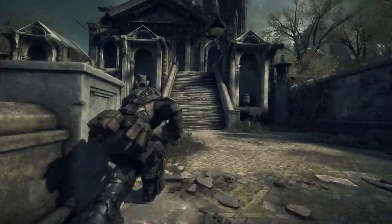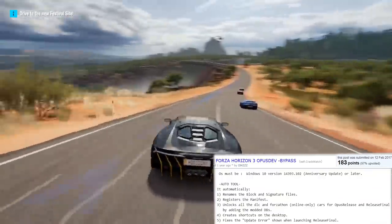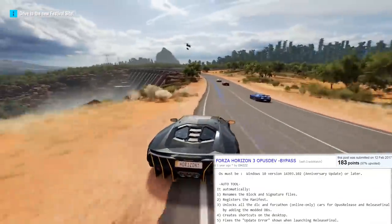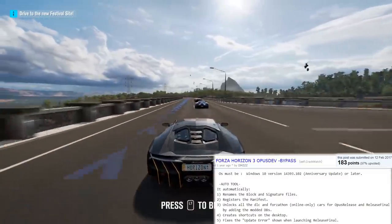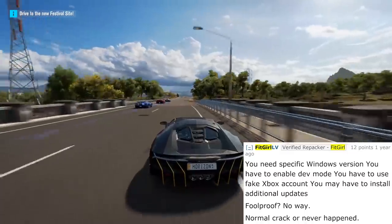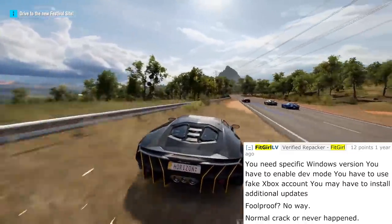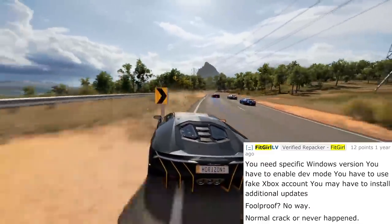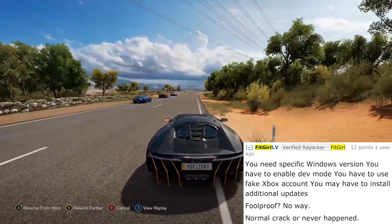This bypass was also unstable and unreliable. Even if it managed to avoid crashing, it would not save progress at checkpoints. The wait for a proper crack continued. February 2017 saw the introduction of another bypass for Forza Horizon 3, this time by Opus Dev. However, established repacker Fit Girl had this to say: 'You need a specific Windows version. You have to enable dev mode. You have to use a fake Xbox account. You may have to install additional updates. Fail-proof? No way.'